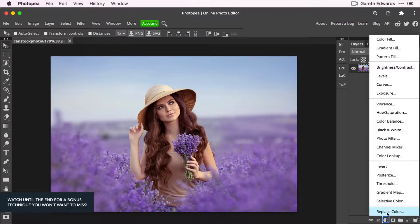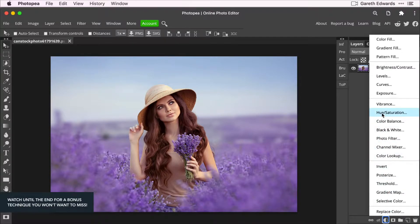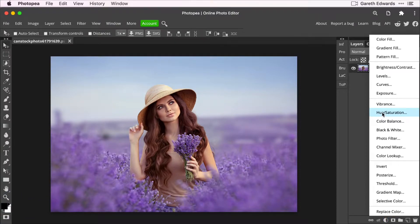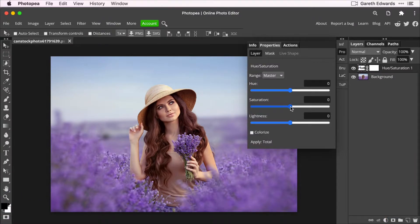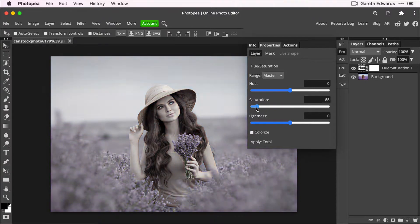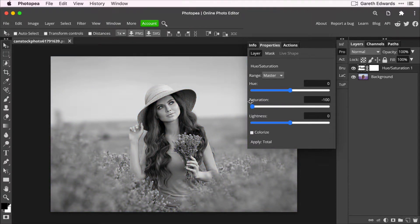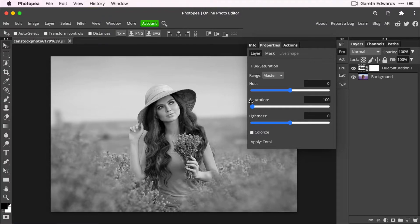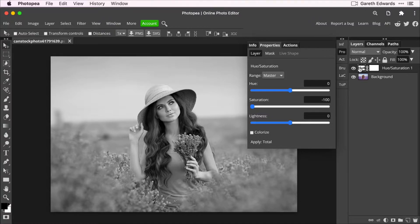So what I'm going to do first is show you what not to do, which is what a lot of people would do to make a black and white, which is they'd go to hue saturation because it's what a lot of people know, and they would just desaturate the image and call it a day. That's fine, that does give you a black and white image, of course, but it doesn't give you any control.